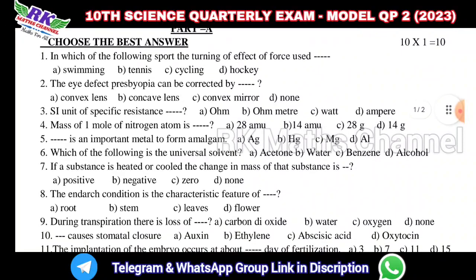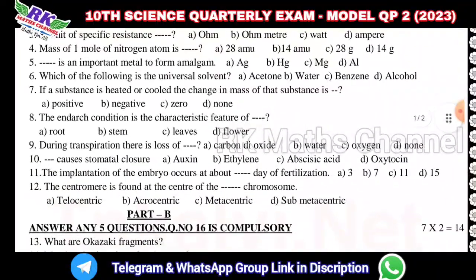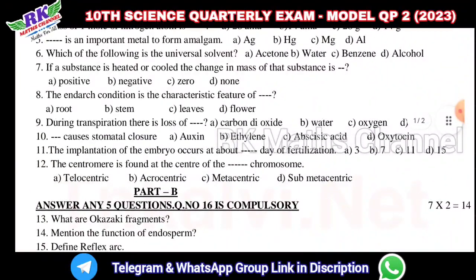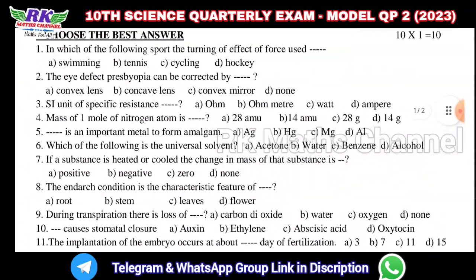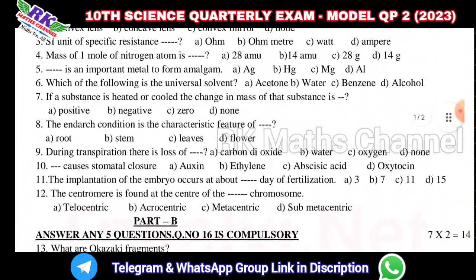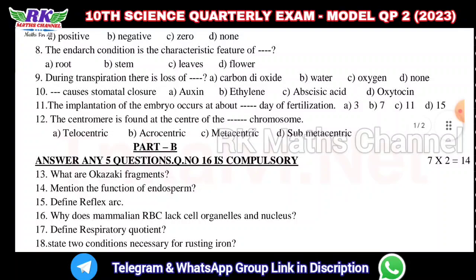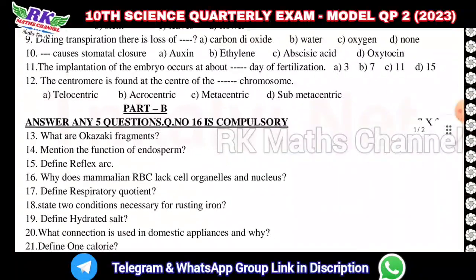First, we have 12 one-mark questions. By mistake it shows 10, but actually there are 12 one-mark questions.